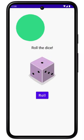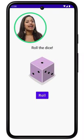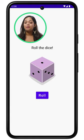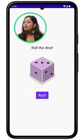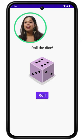Ever wondered how apps on your Android phone are made? This is a Dice Roller app. When I tap the Roll button, the dice rolls for me.